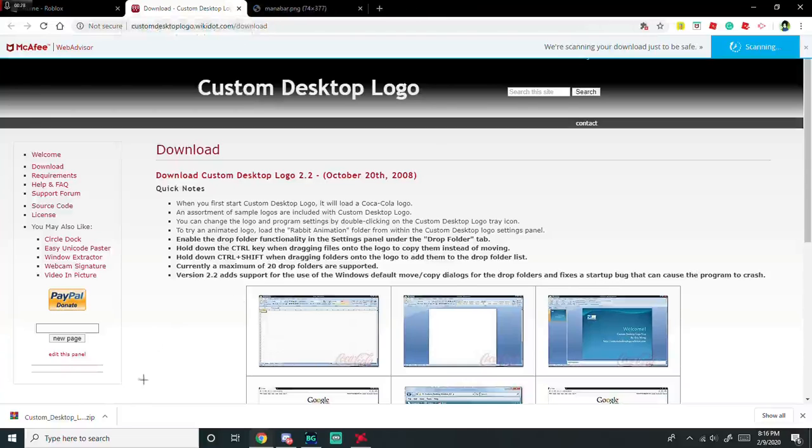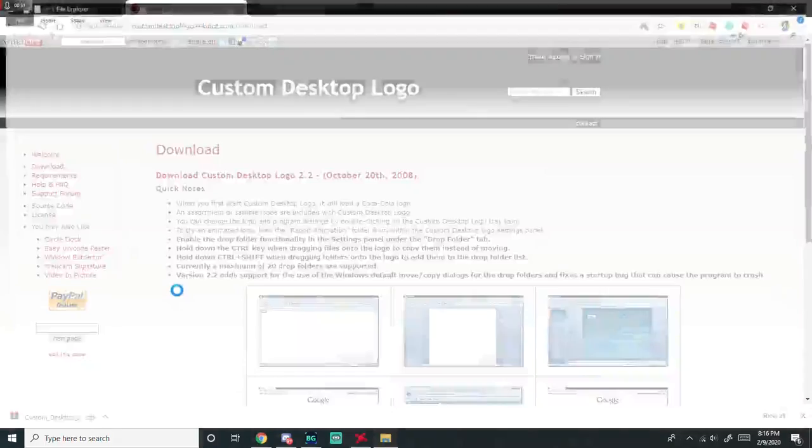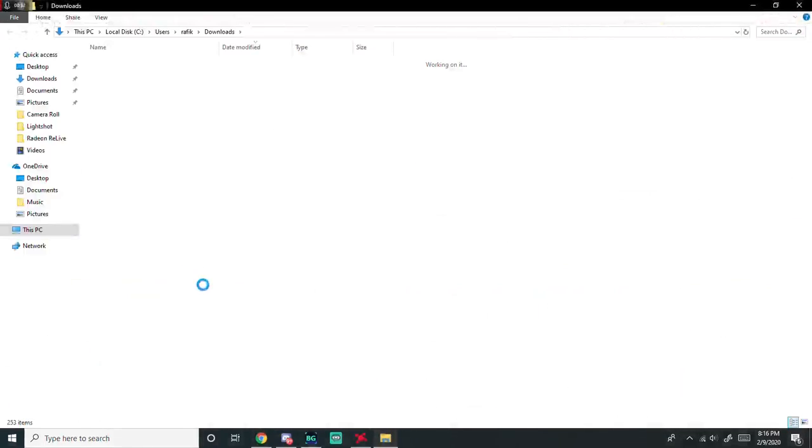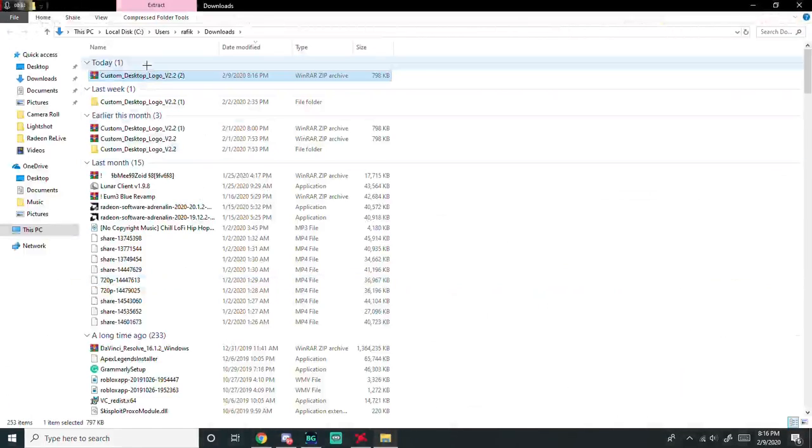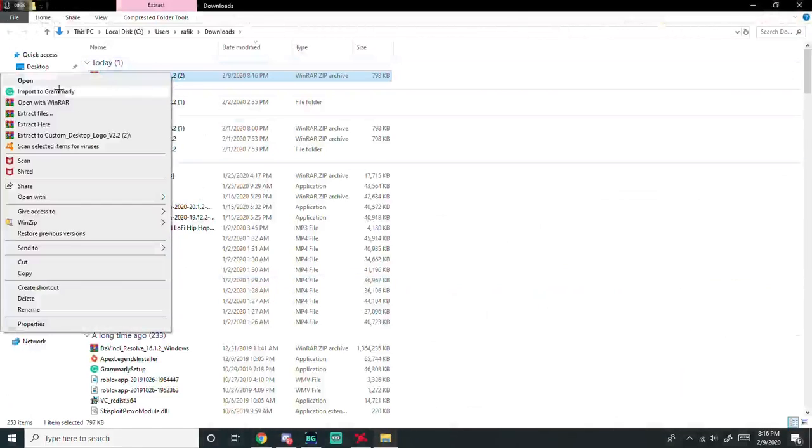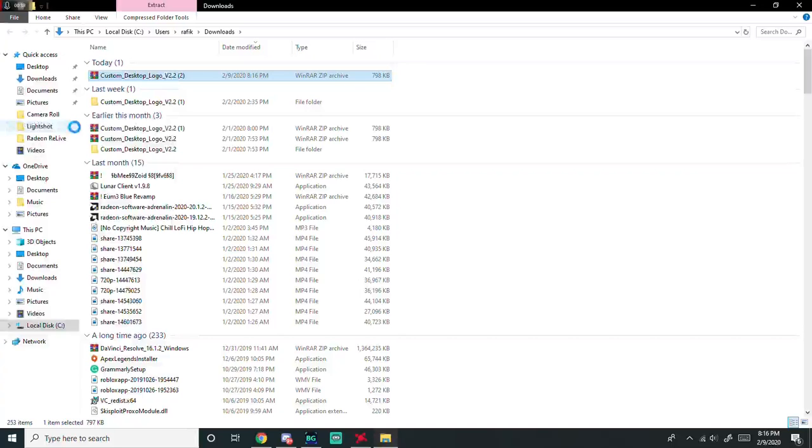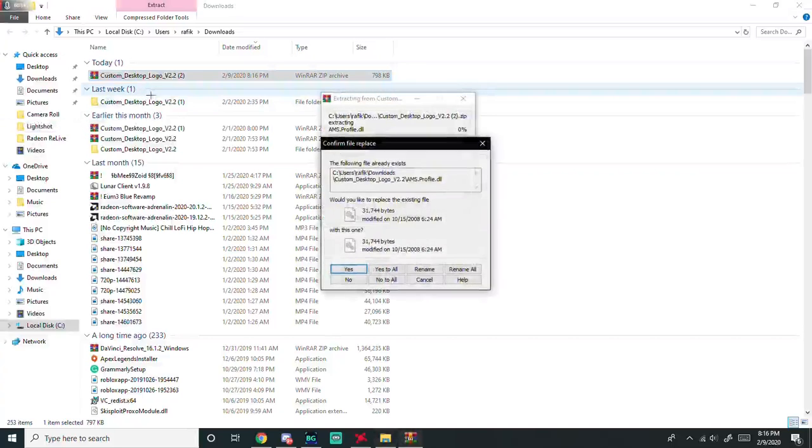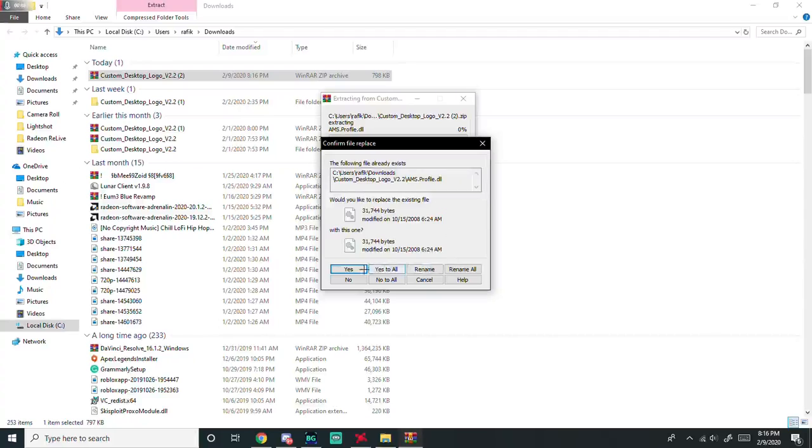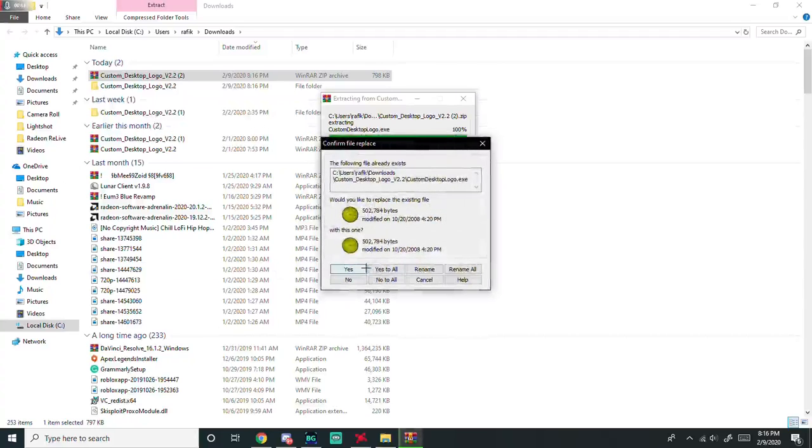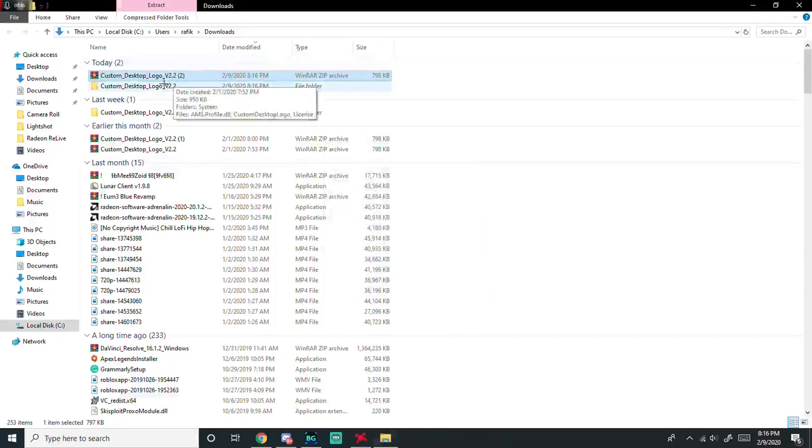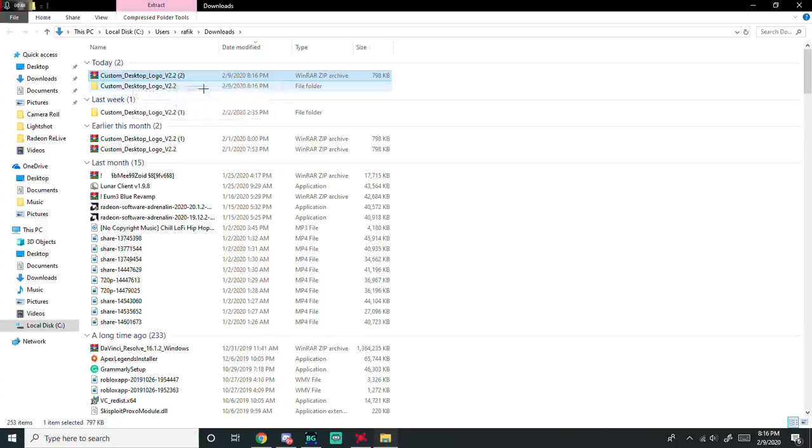Whenever it is done downloading, you show in folder. When you get here, you go extract here, and then yes to all. You get this folder right here.